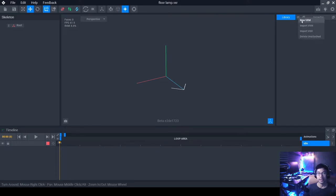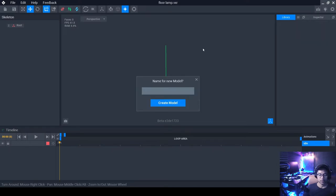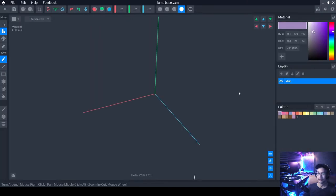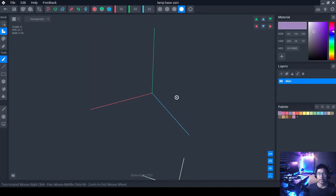Inside the Library window, click here where you're presented with options: New, Import, Import Box, and Delete. Click on New VXM — this is what we'll be creating with me right now. I'm going to type in 'lamp base.' We're going to start from the bottom and work our way up to the top. Click on Create Model.